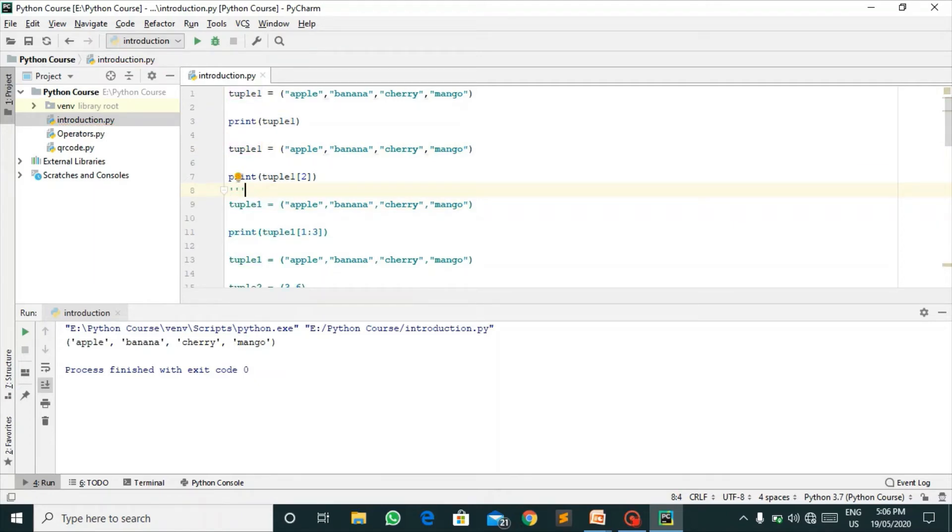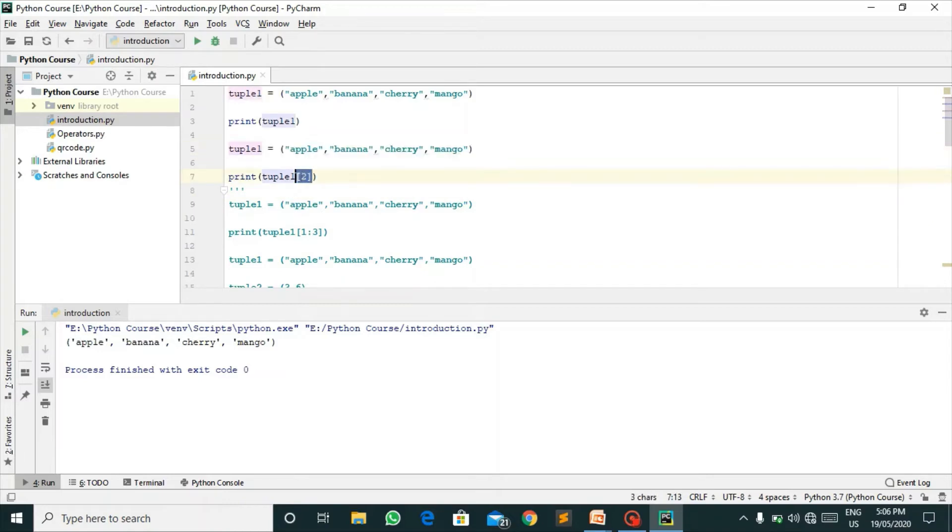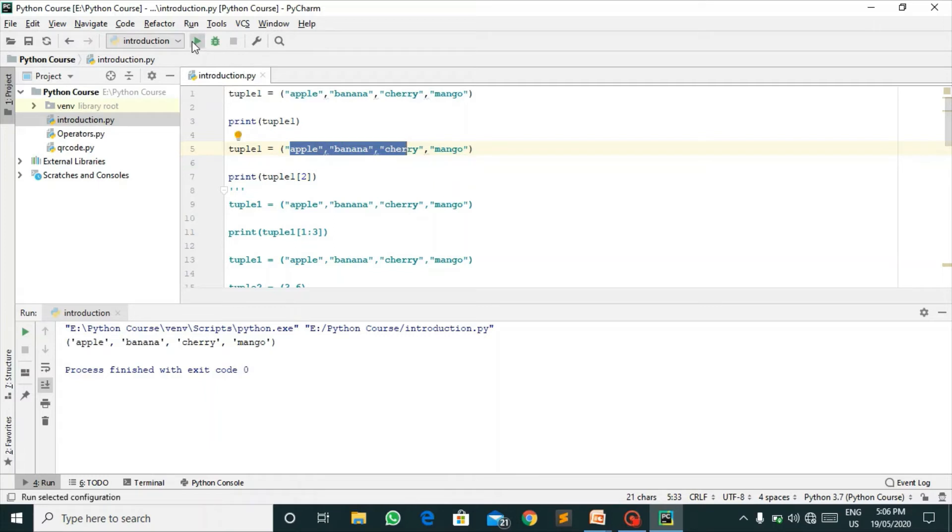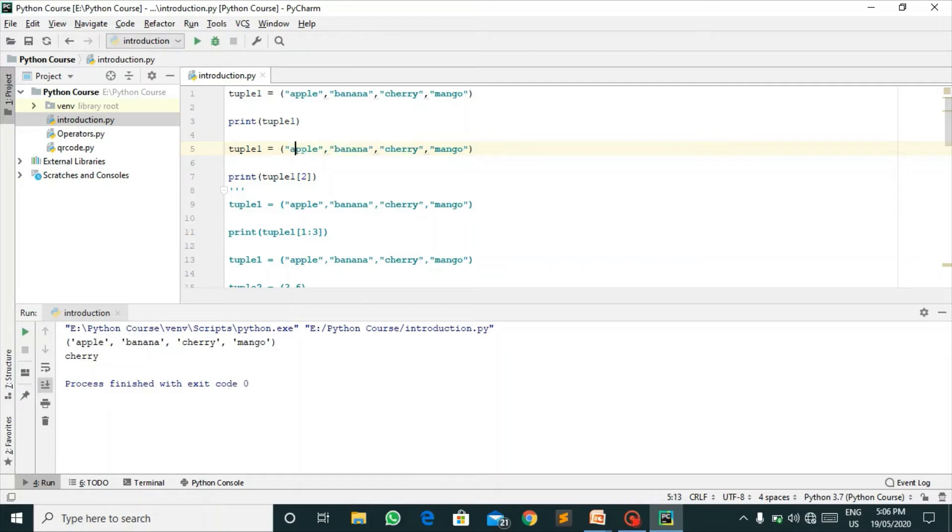Here I have declared another tuple and in order to find which element is present at this particular index, we will pass this index into the tuple. I have passed two, so it will tell which element is present at index two. In tuples, index also starts from zero. Apple is at zero, banana is at one, and cherry is at two, so we get the output cherry.